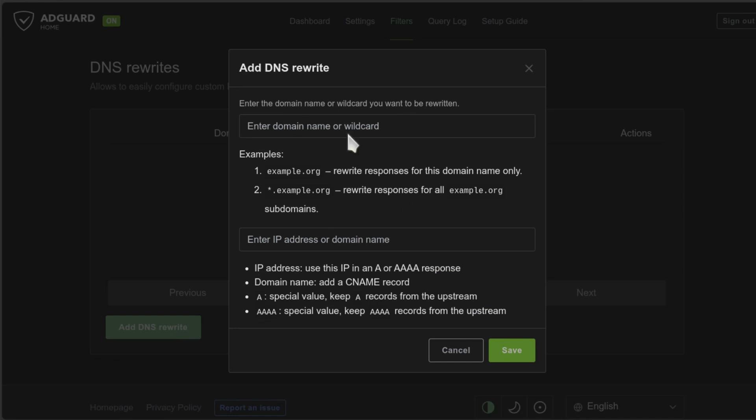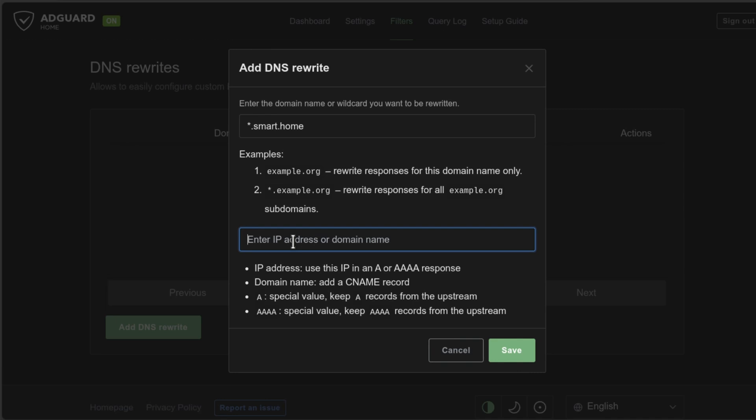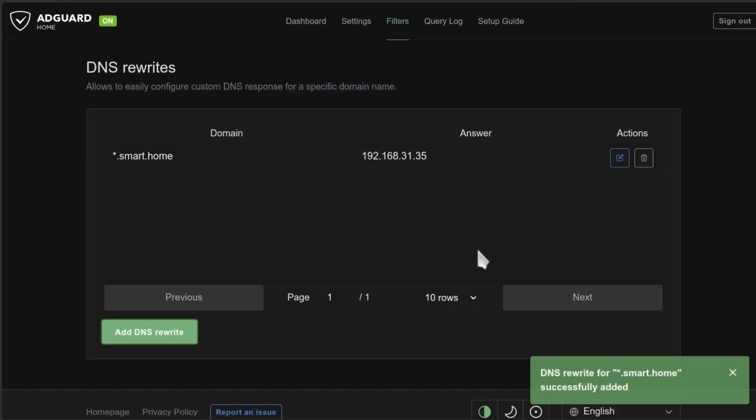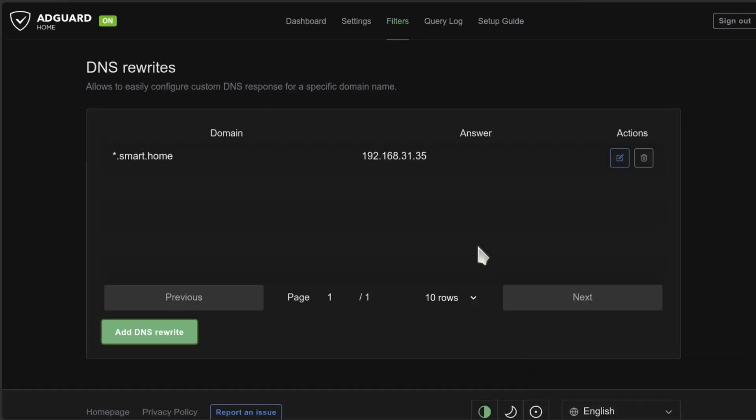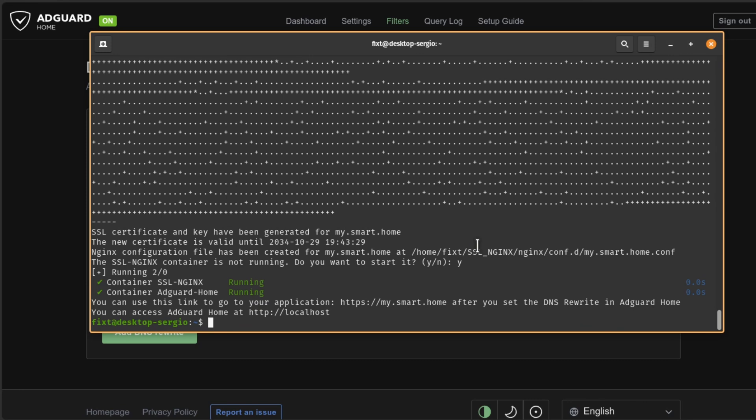Here, I'm going to enter asterisk.smart.home. And on IP address, I'm going to enter the IP address of my Nginx server. This is the PC where you're running the script. And then just click on save. And now, if you go back to the terminal, you can just press control and click on the link in the terminal to open your new custom domain.